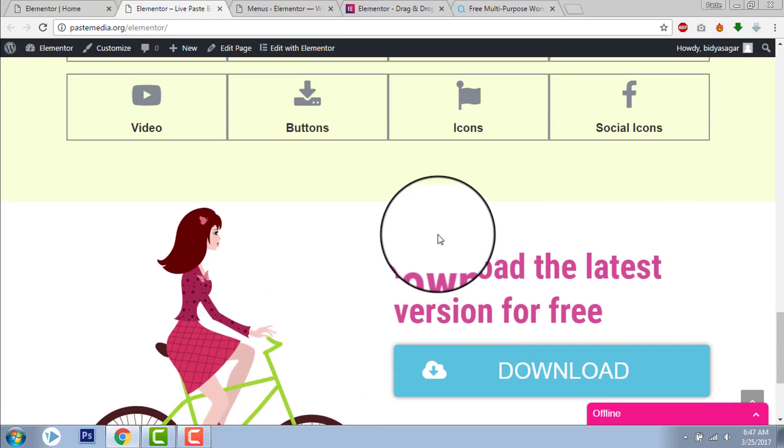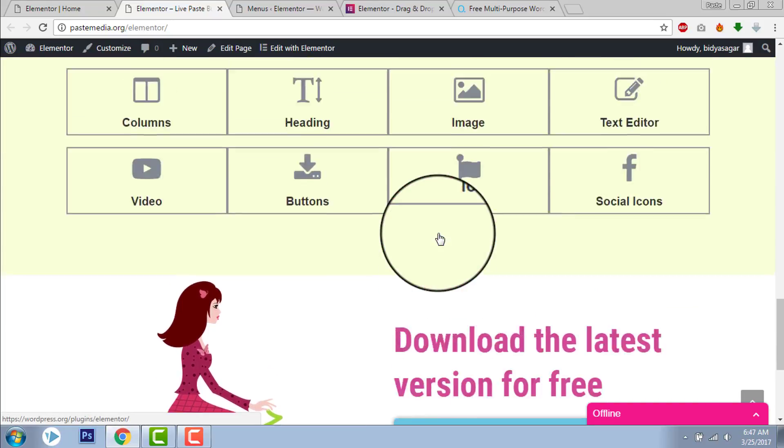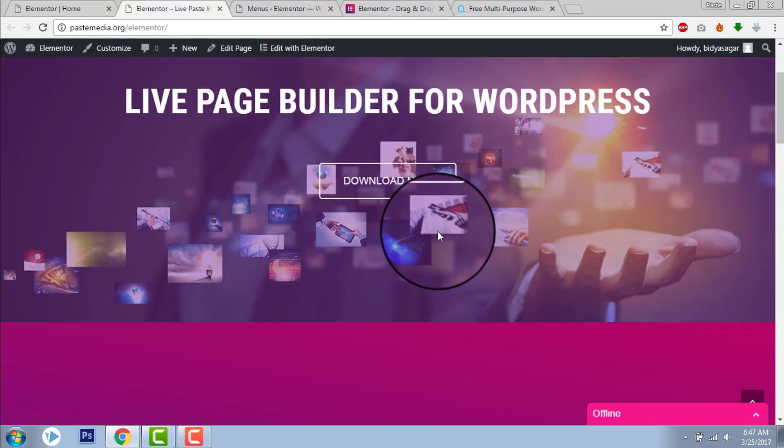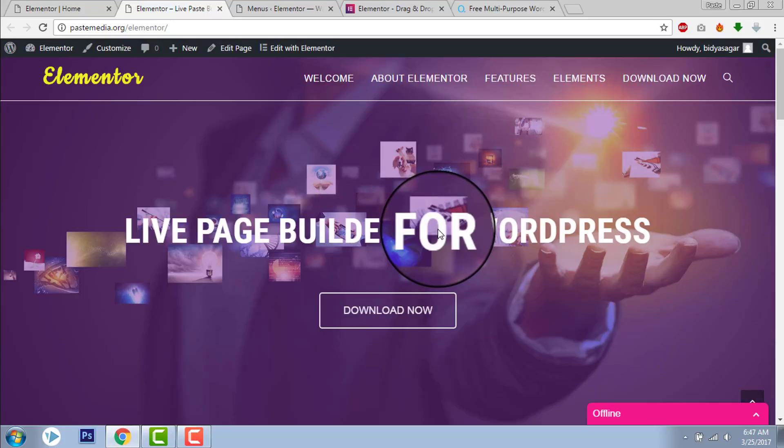Design with Elementor. I hope this video helps you in your next project or the project you are designing right now.